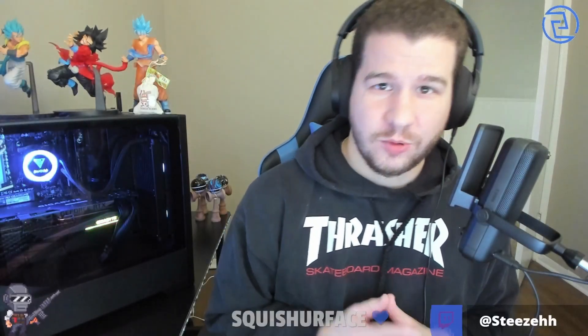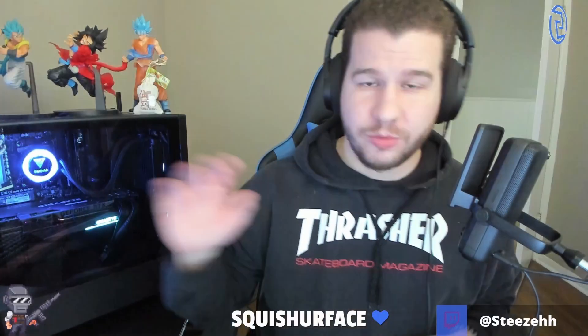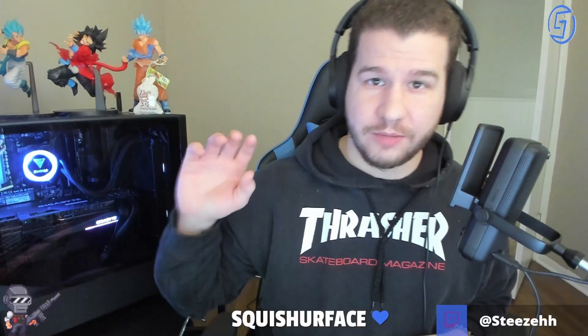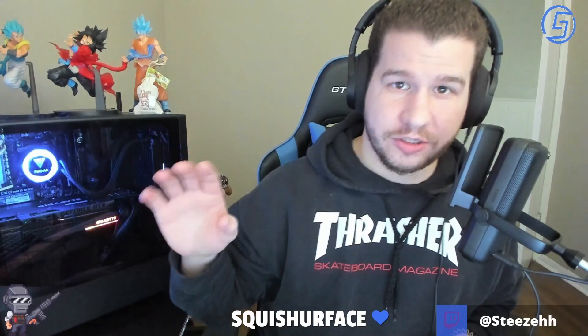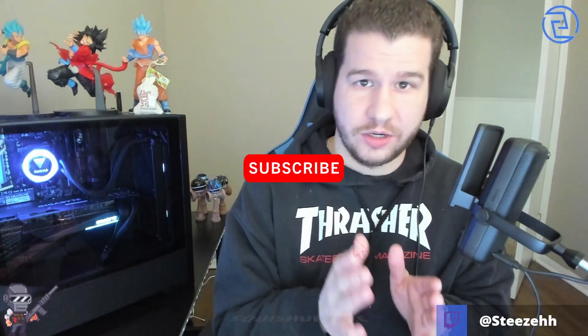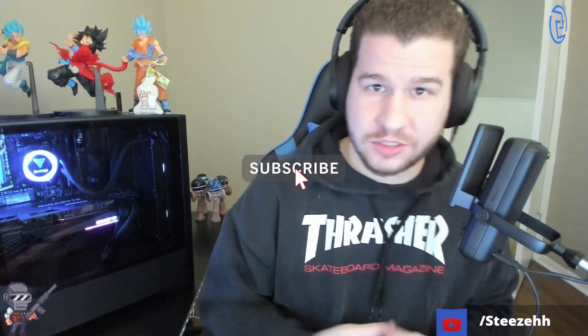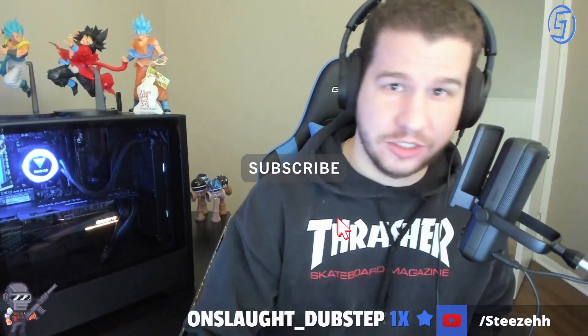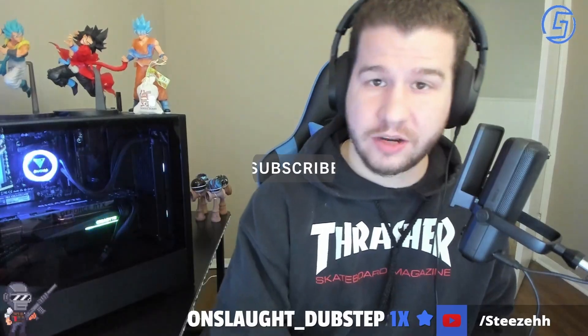If you have an issue where your OBS is looking much darker on your display capture than it is on your actual monitor, keep watching this video. I'm going to teach you guys how to fix that right now.